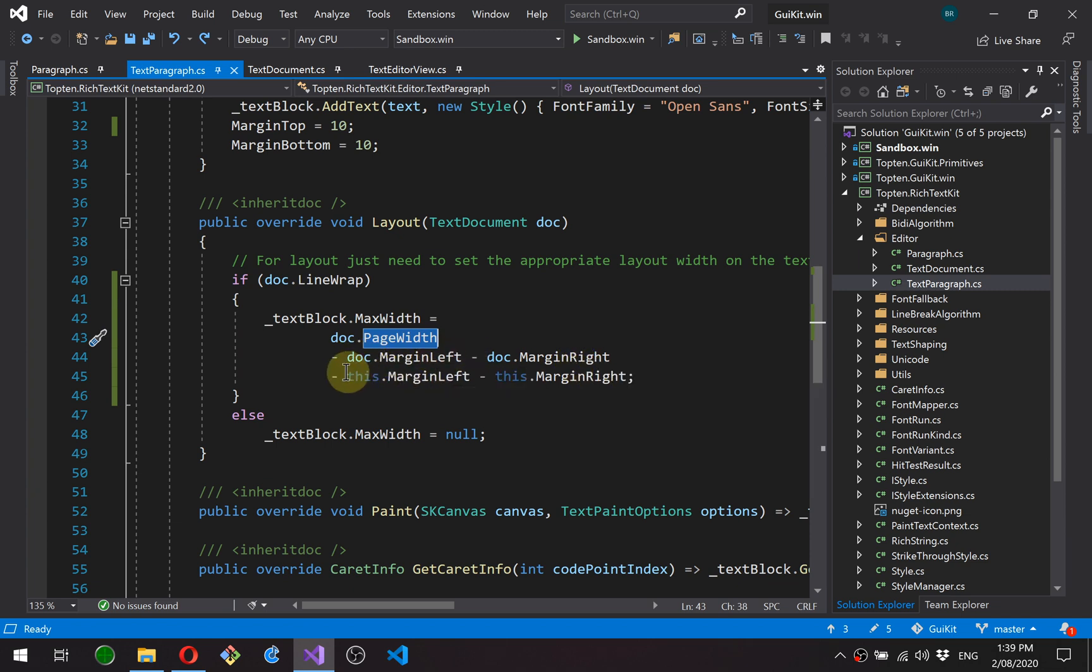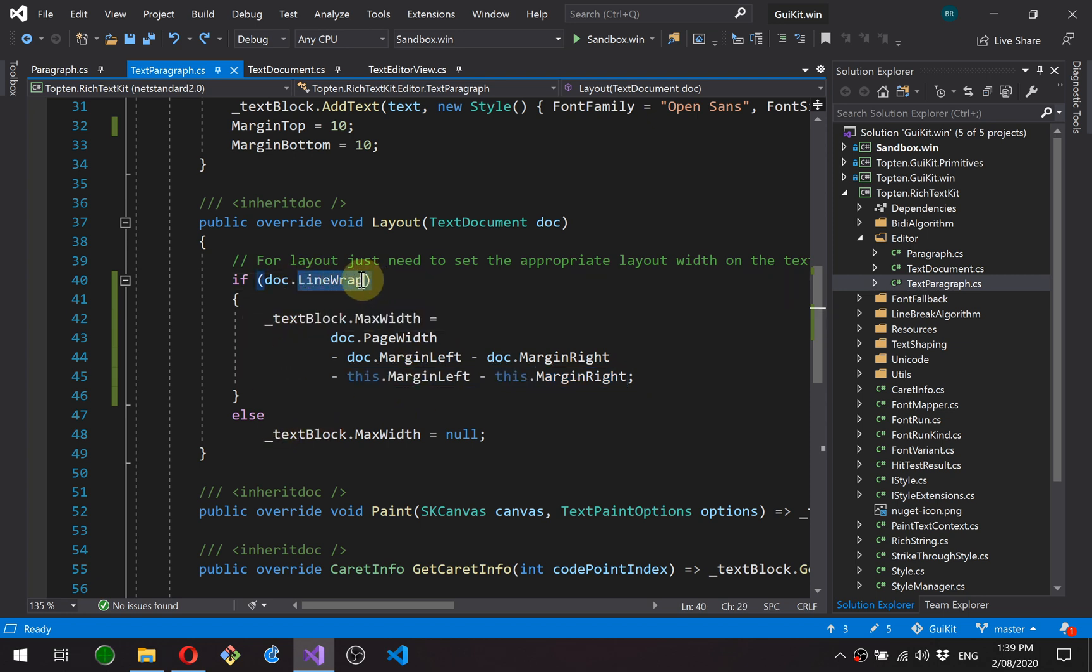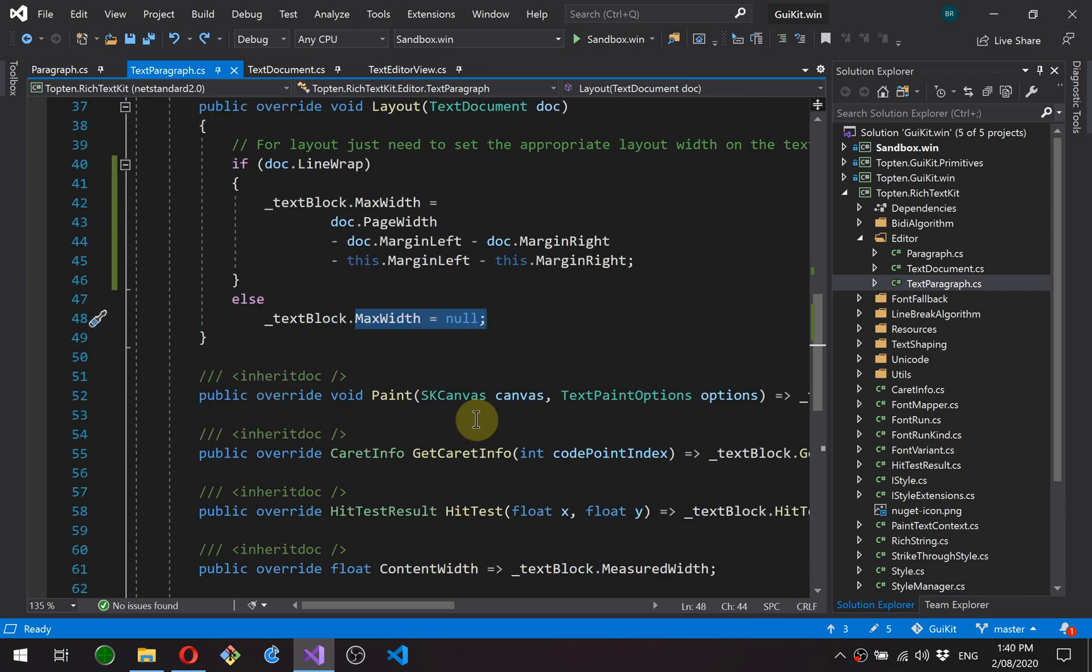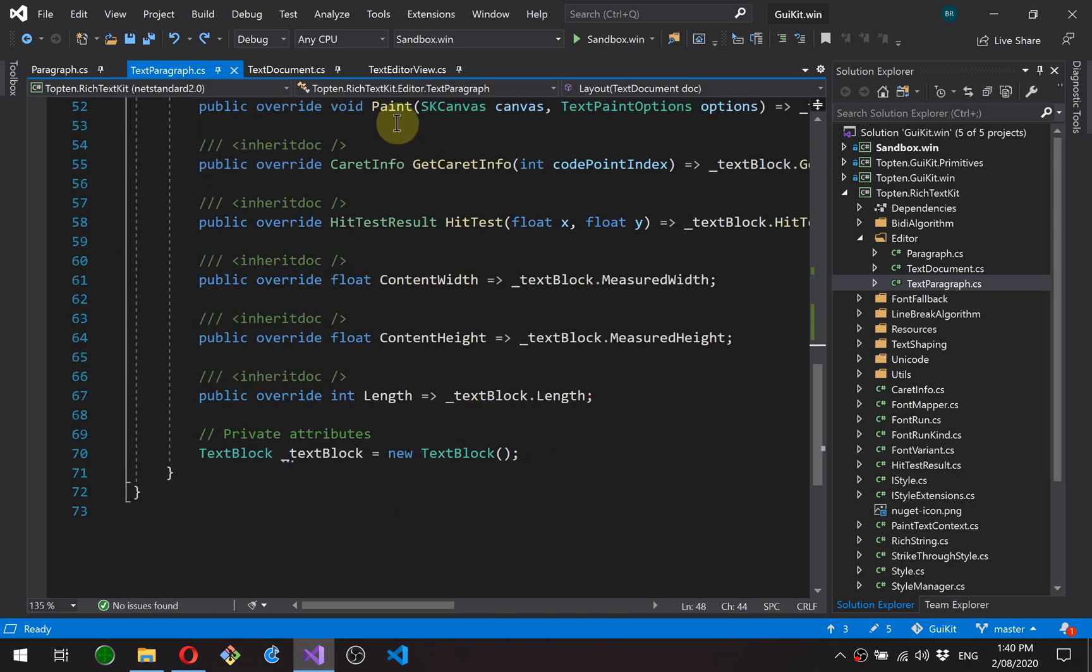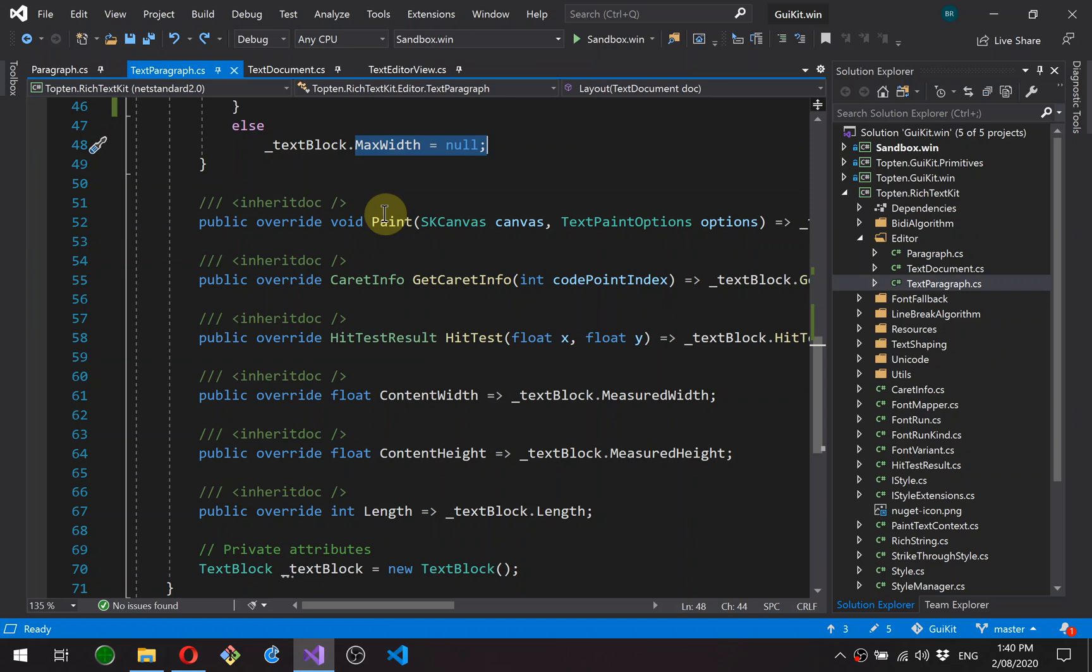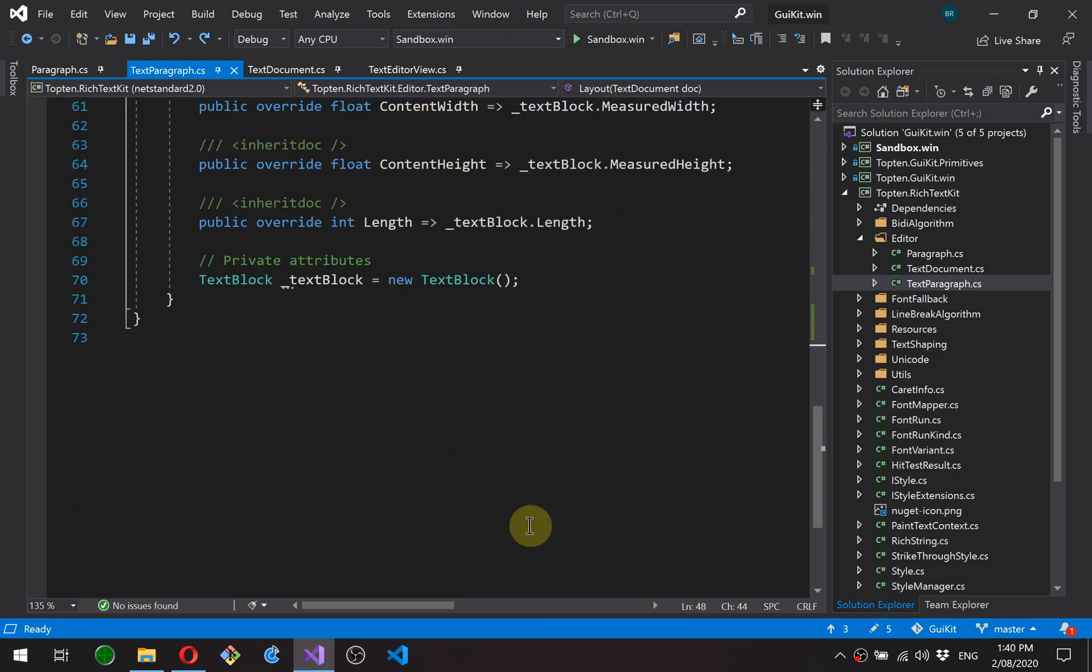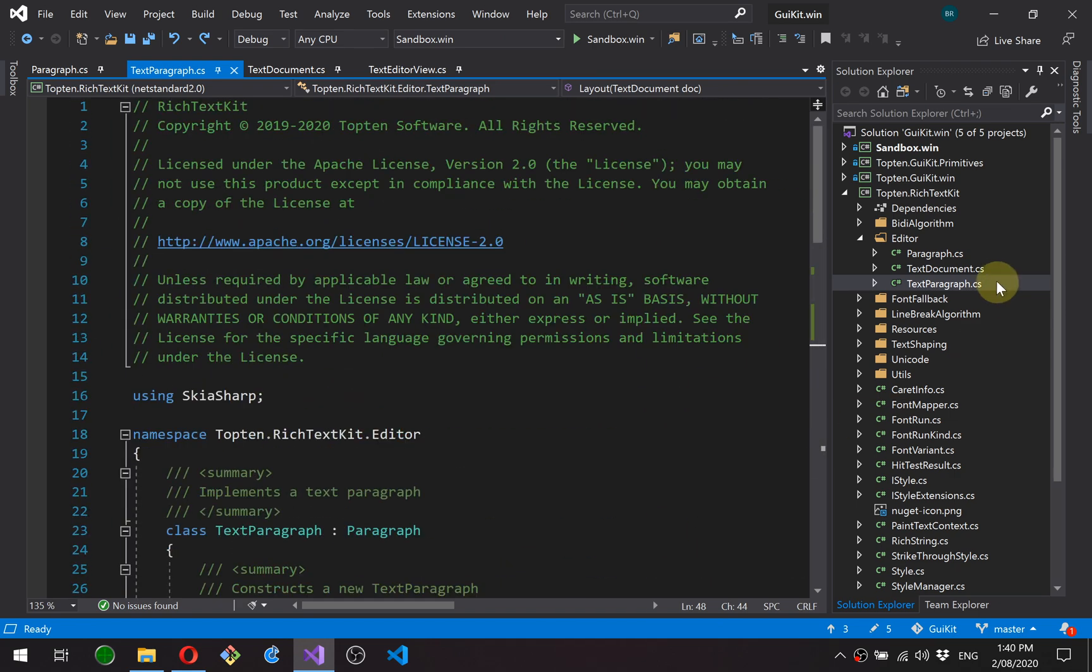The layout method, all it does is it sets up the max width on a text block to the page width less all the margins. So there's a document margin and there's a paragraph margin, so it removes all of those margins for the layout width. If the document doesn't have line wrapping enabled, it sets it to null, which lets the text block go as wide as it wants. The rest of these methods are just the implementations of that abstract class. And as you can see, they're just all delegating through to the text block. So existing rich text kit functionality is doing all the heavy lifting here.